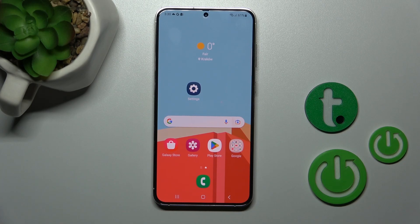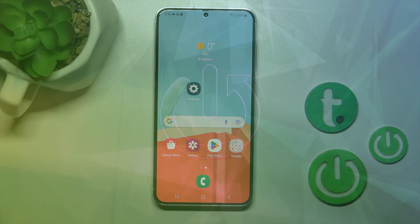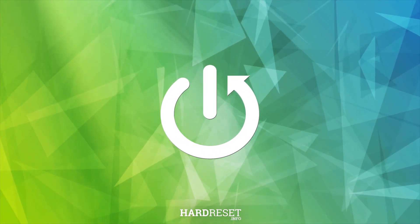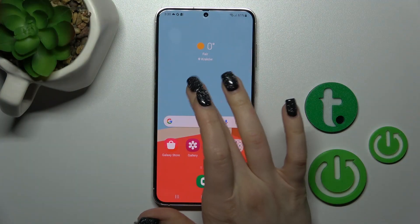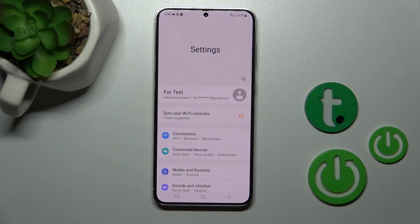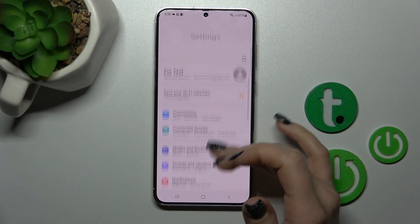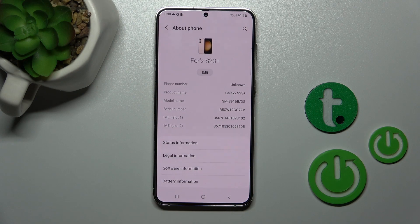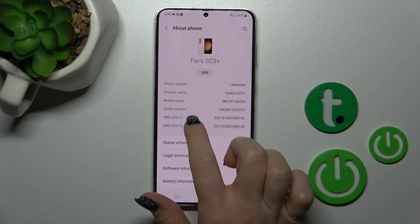Hi guys, this is the HarderCityTube channel, and today I'll show you how to check your device model. First, open the Settings application and then scroll all the way down to the About Phone section.